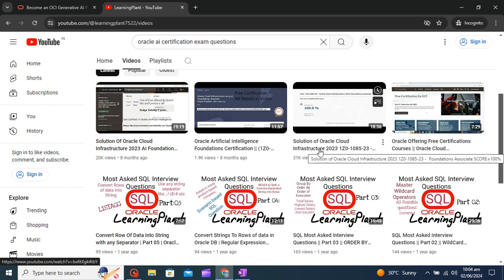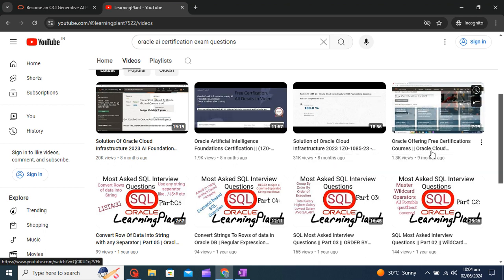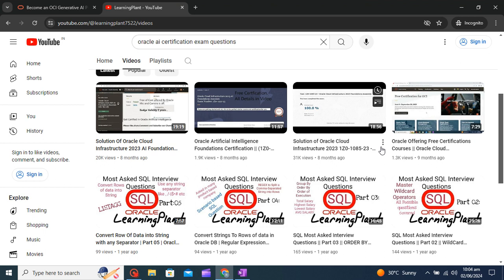The badge validity for these exams are two years, so it's a great opportunity to learn and understand the cloud and artificial intelligence. You can subscribe, like, and comment, share with your friends so they can also grab this opportunity.